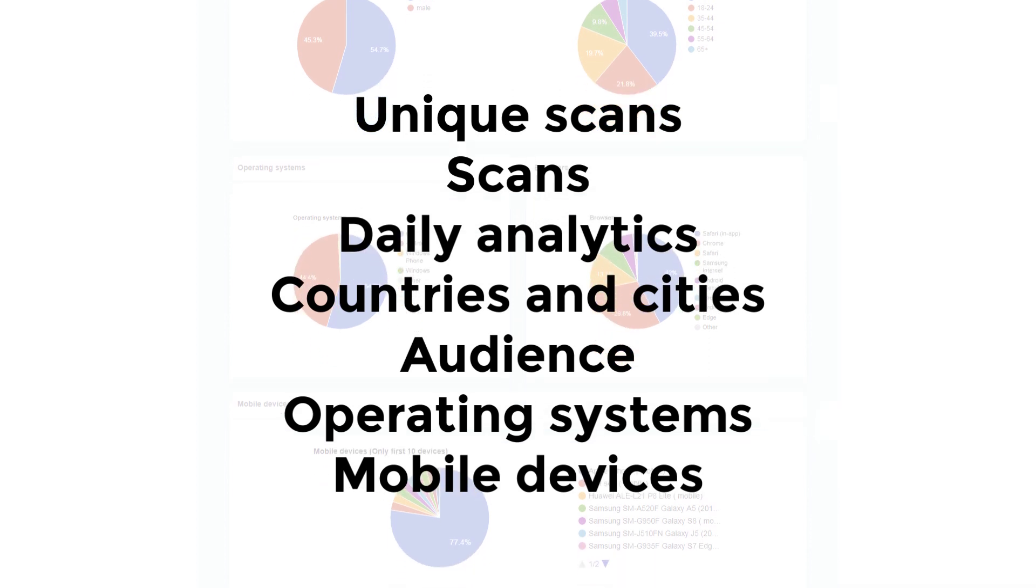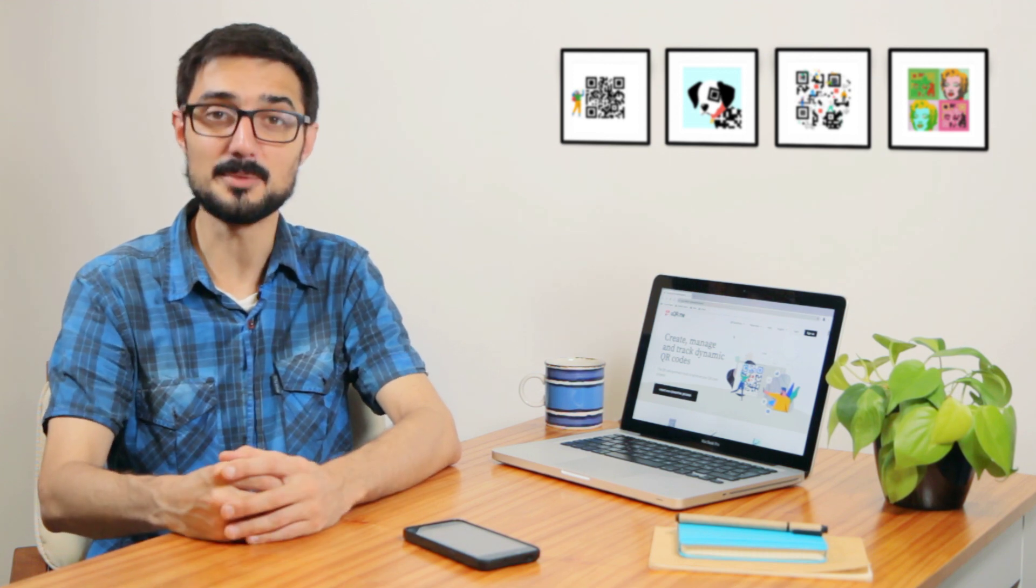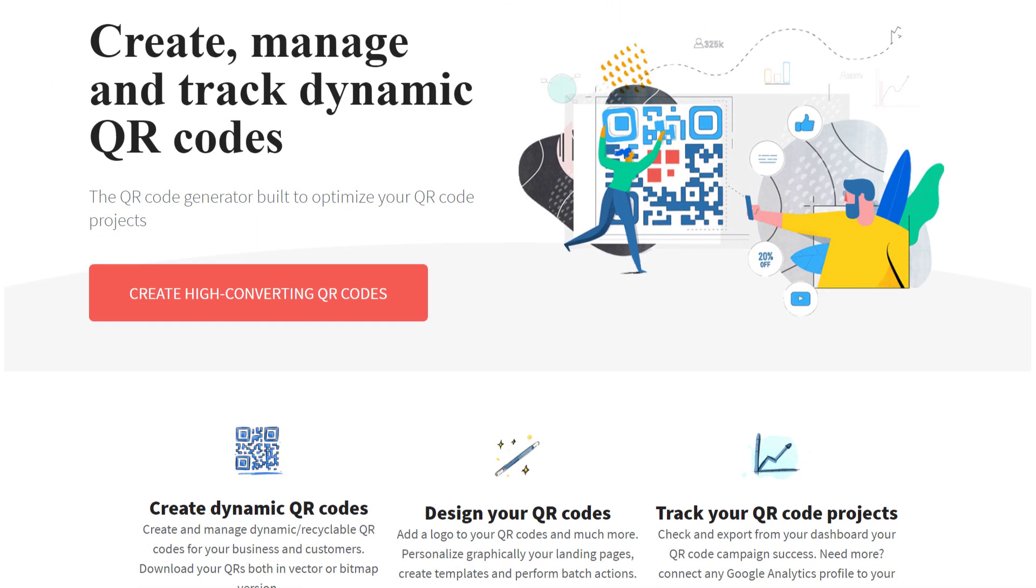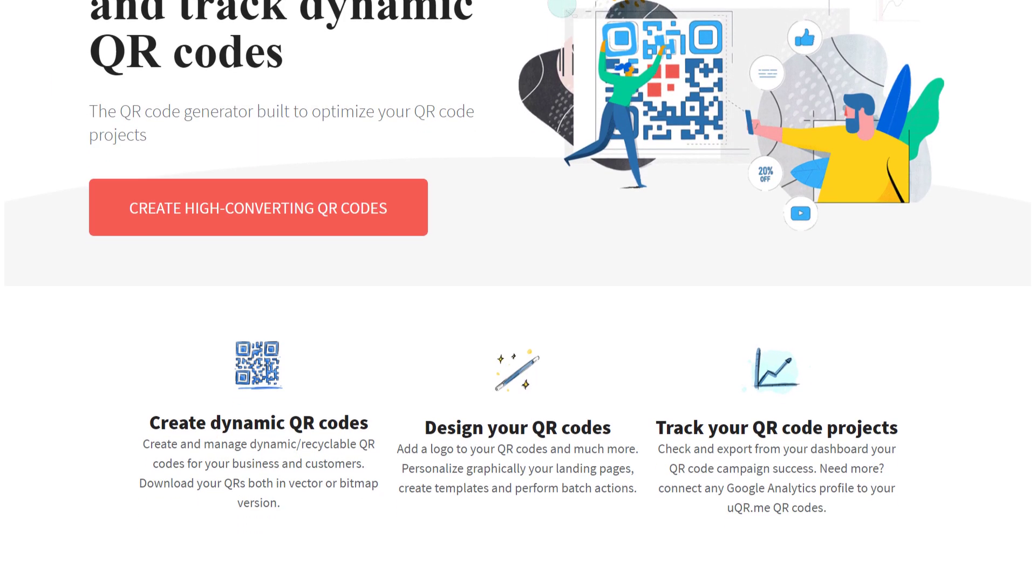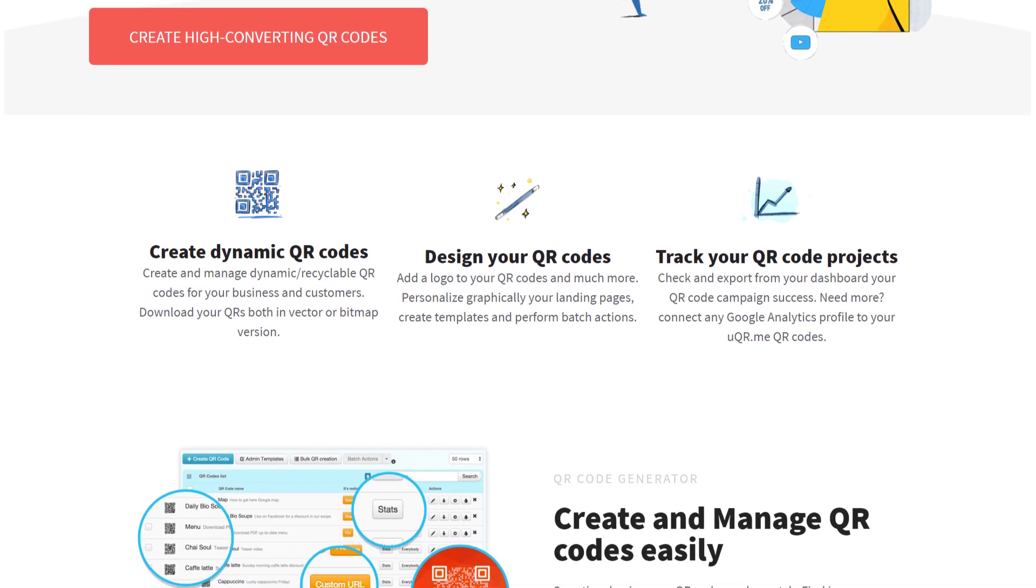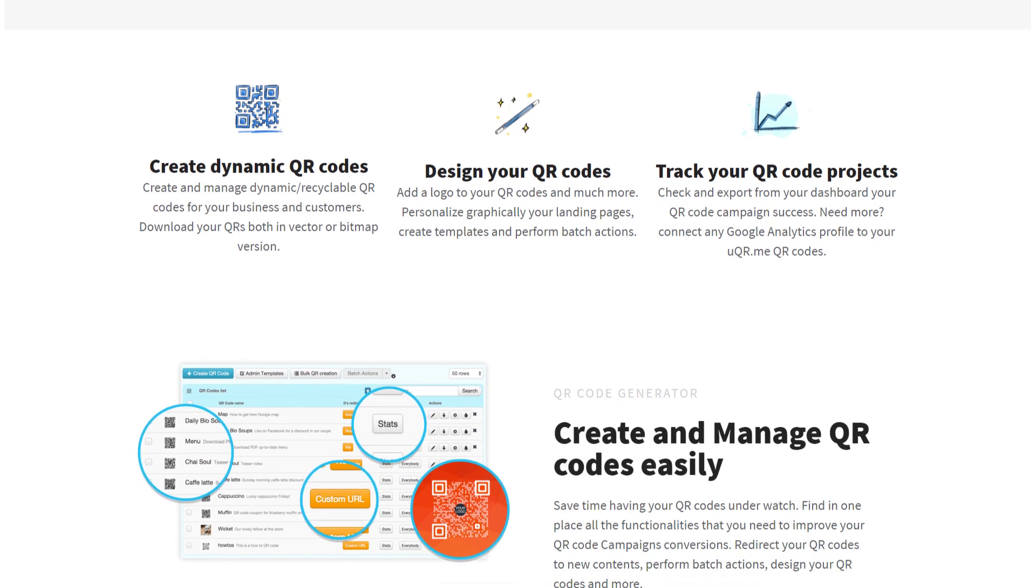Where? Well, dynamic QR codes can be created with a QR code generator, like the one that we offer at uQR.me. By registering to one of our plans, you will be able to create and manage dynamic QR codes in no time.